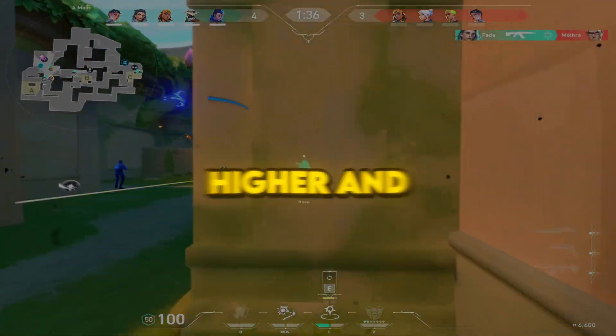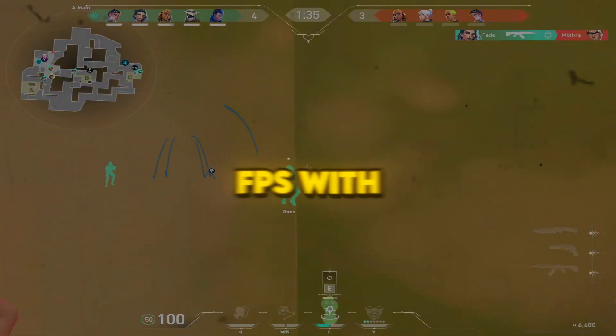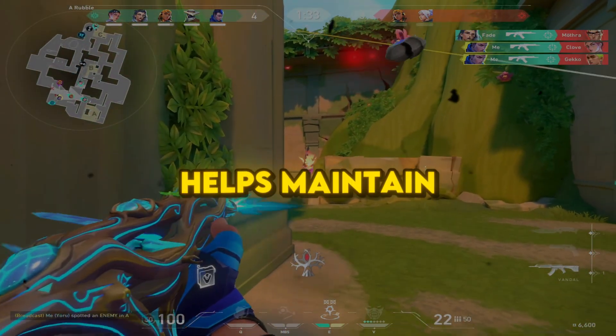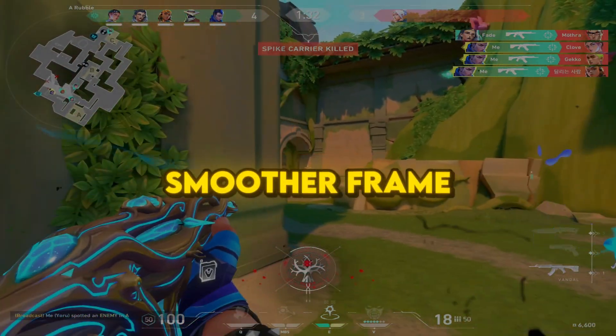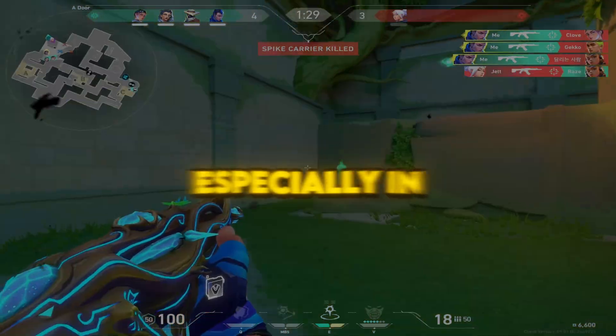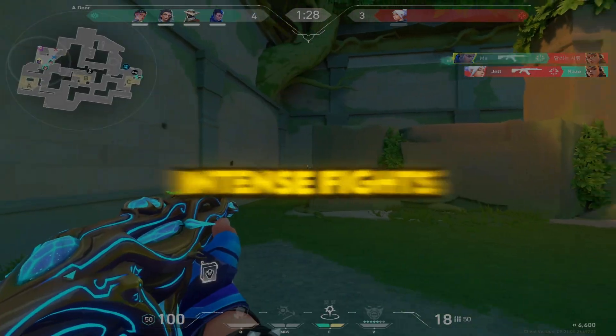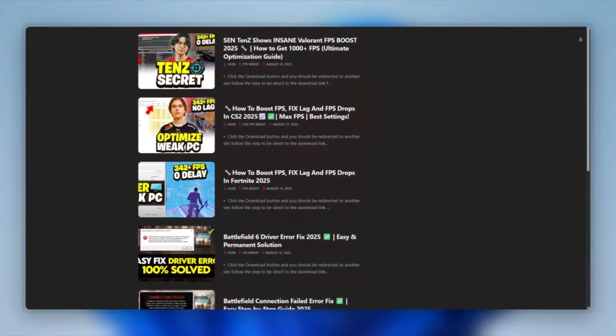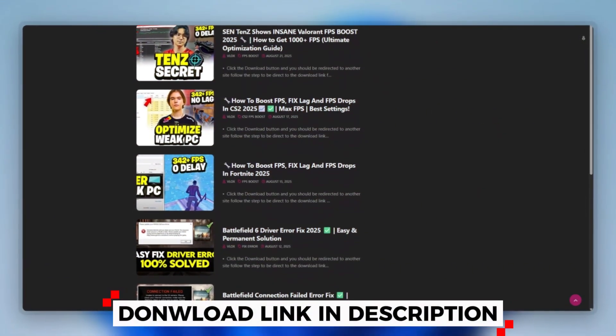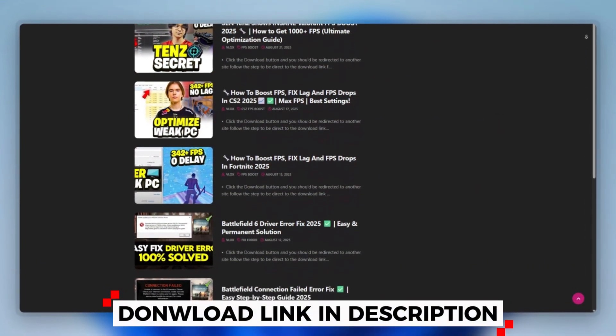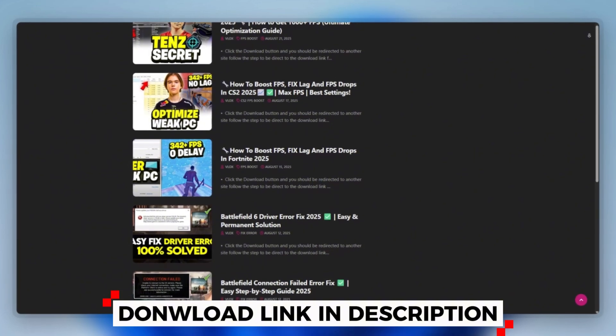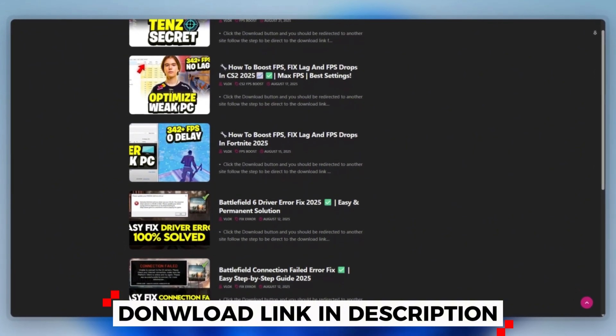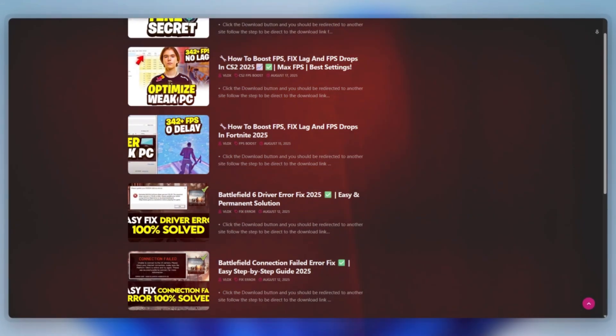Step 1: Higher and more stable FPS with stretch res helps maintain smoother frame rates, especially in intense fights. First, you can download this tool quickly from the website link provided in the description and start optimizing your PC right away.